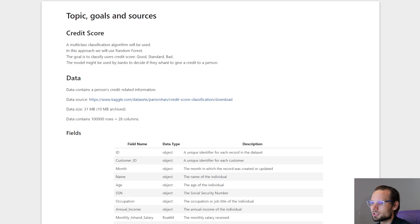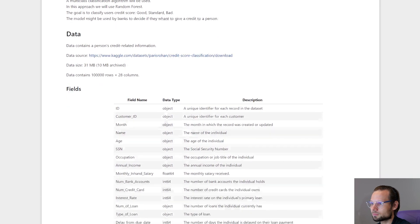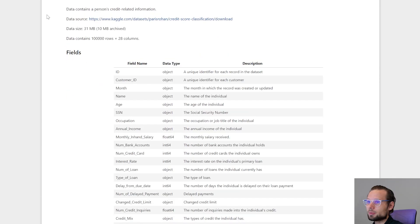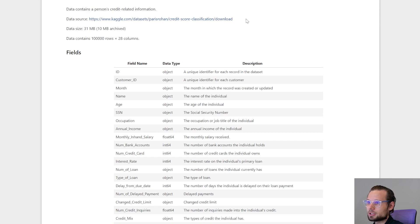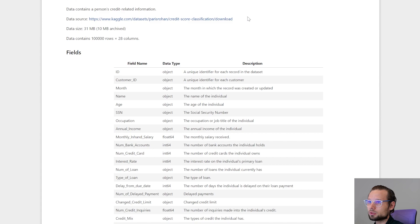Here you can see a description of the source data. This table contains a person credit related information. Here is the link and you can find it under the video, and the link for this notebook is under the video also.